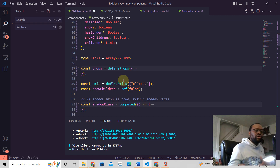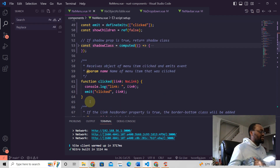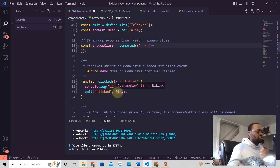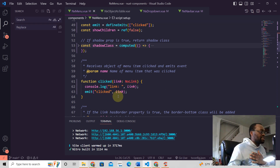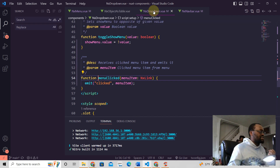So when we send that event, we send it right here — and this is how it looks: emit('clicked'). Then we can send whatever object or whatever value we want in here. Whenever we send it like this, the receiving component is always the parent.